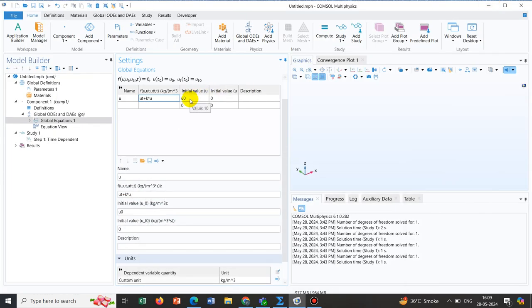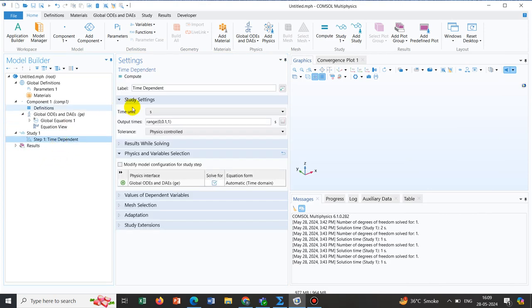If it had been a second order differential equation, then we would also need to define the second order time derivative. In that case, another time dependent condition is to be defined, and that is why all those boxes are given.